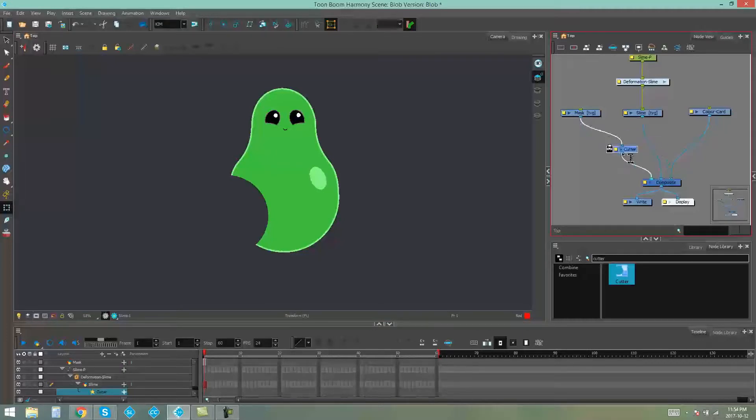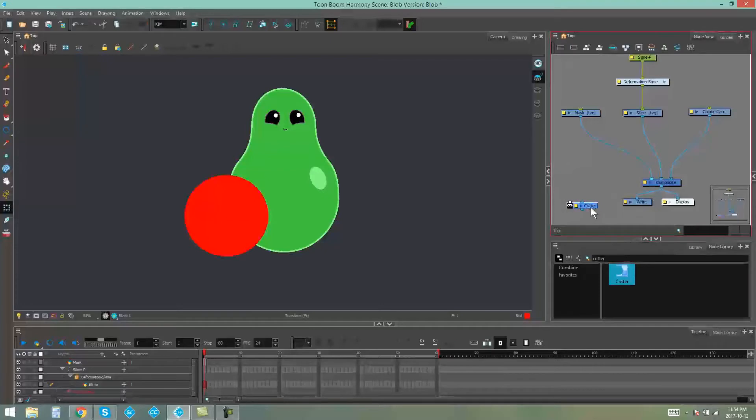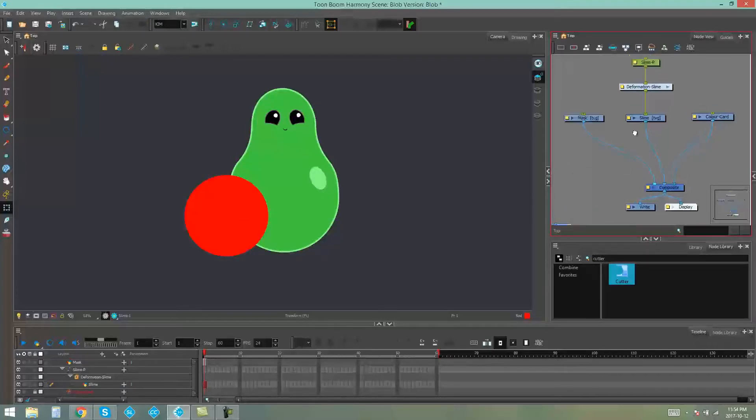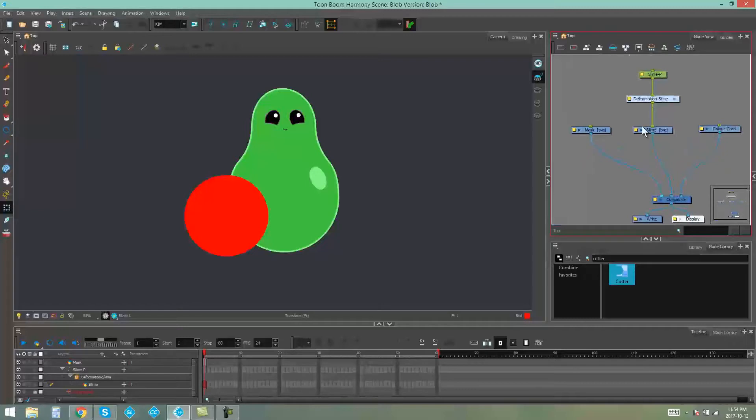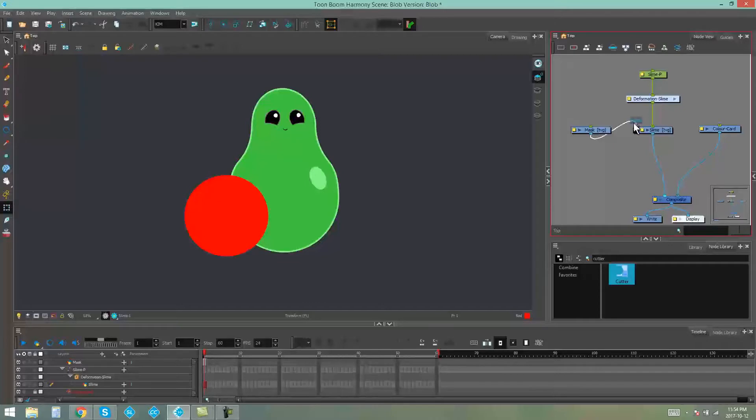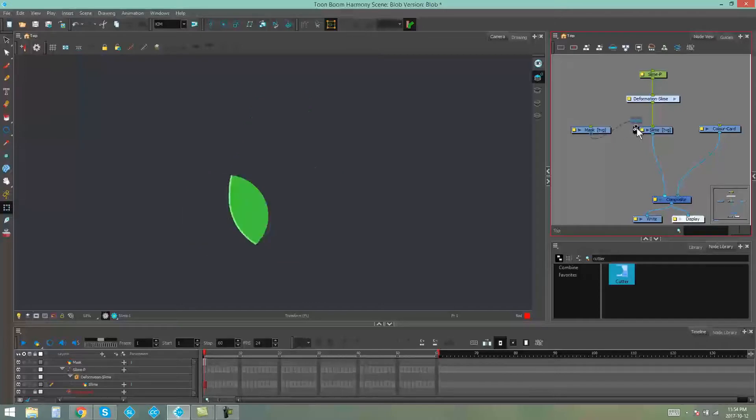But there's an easier way to do it that doesn't involve having to bring in a cutter node at all. And that's just to grab the mask, so whatever you want to cut your object, grab the connection from that and slot it into the left hand side of the object you want it to cut.